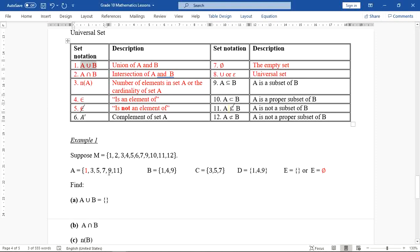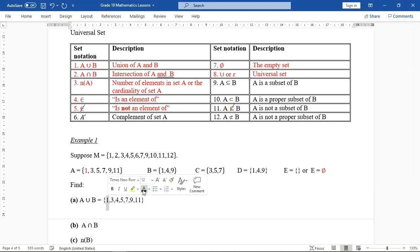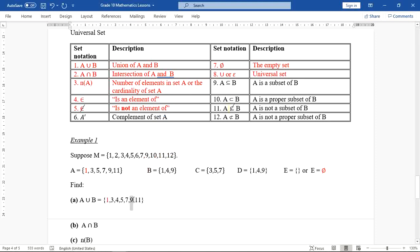A quick example: if you want to find A union B, set A has one and set B also has one. Set A has nine and set B also has nine. When listing A union B, we should not list one or nine twice — just once. So we say one, three, four, five, seven, nine, and eleven. One and nine should not be listed more than once.